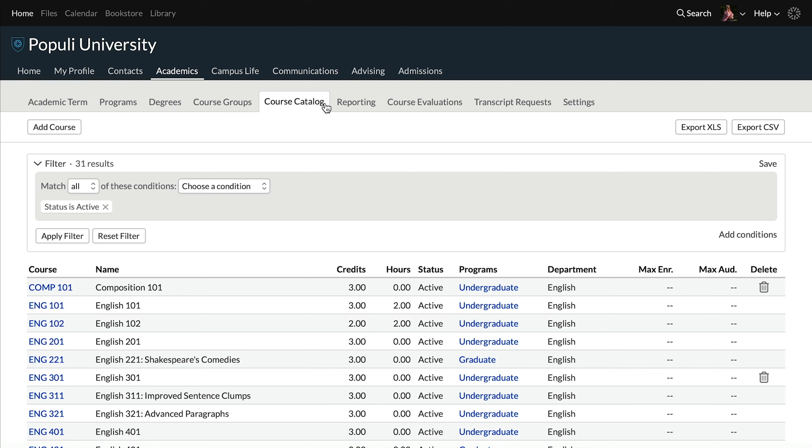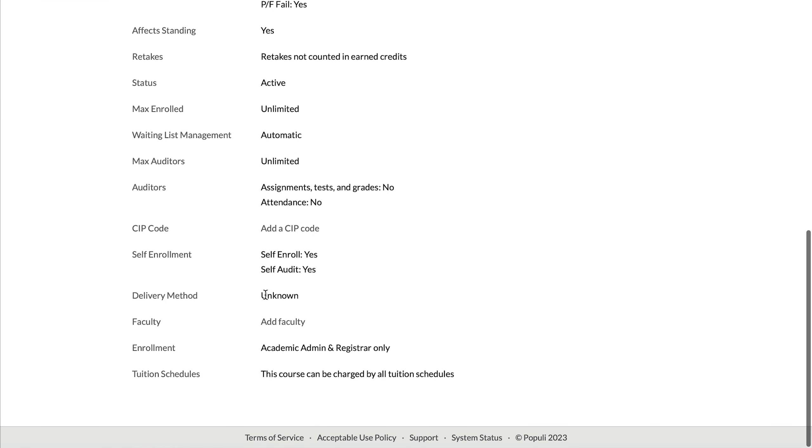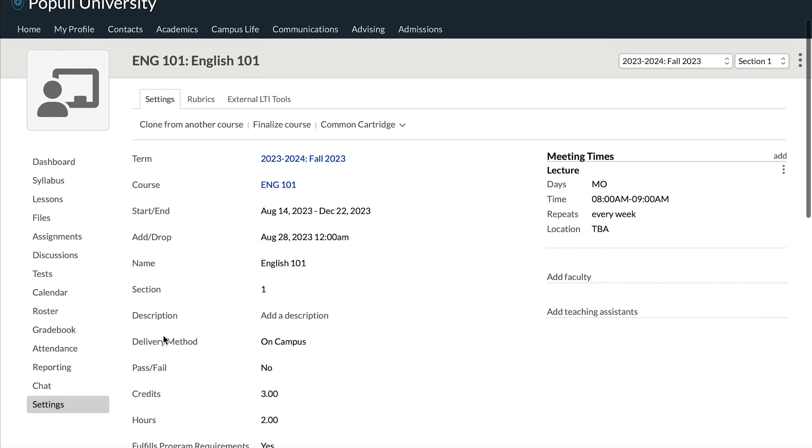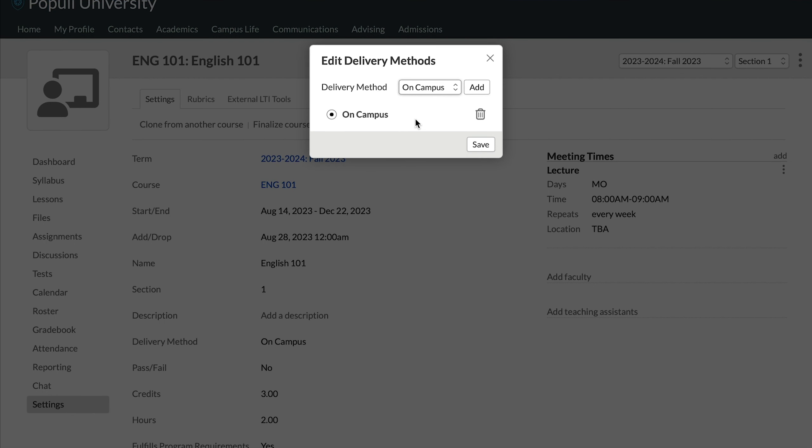Delivery methods also get set on course catalog entries. If we go to a course catalog entry, we can see the delivery method field right here. This is a templating kind of setting — so if you set a delivery method here, that's what will be set by default when you create new instances of a course from this entry. But you'll still be able to change the delivery methods on those course instances without messing with anything on the catalog entry. Speaking of which, you can set or edit this on a course instance by going to the instance, clicking settings, and then clicking on delivery method. At the instance level, this is the setting that matters — when you adjust something here, that's what controls the actual delivery method, regardless of what's set up on the course catalog level.